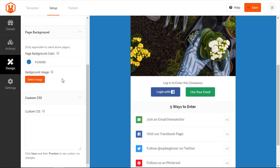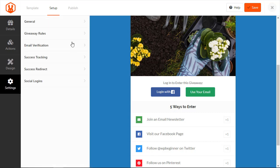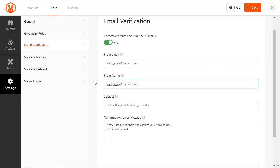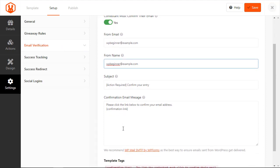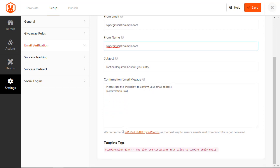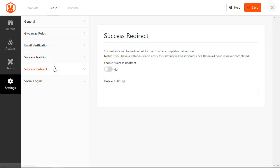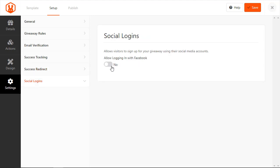The other area is under settings where we were showing the email verification. So this is great if you want the contest sent to first confirm their email address. In other words without this they could type in something completely random and it would still count. So you could have them confirm their email so they would get a link and you see this is the message that they would get. So turning email verification on this is really powerful because it makes them go to their actual email address click on the confirmation link before they can enter. Under success tracking you can add your google analytics items here to show conversions and how many times people go to that and then under success redirect this is a great one because once they enter the giveaway then you could redirect them say to a thank you page on your website or somewhere else that's important to you and then again with the social logins you can allow them to log on with Facebook instead of email.